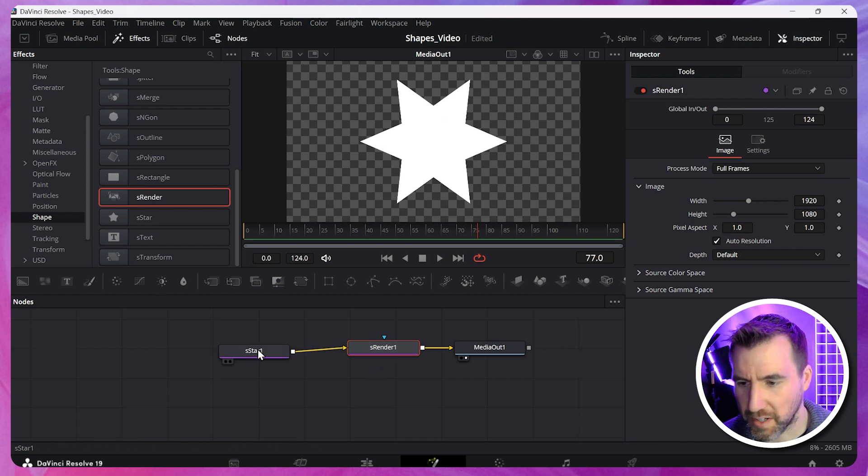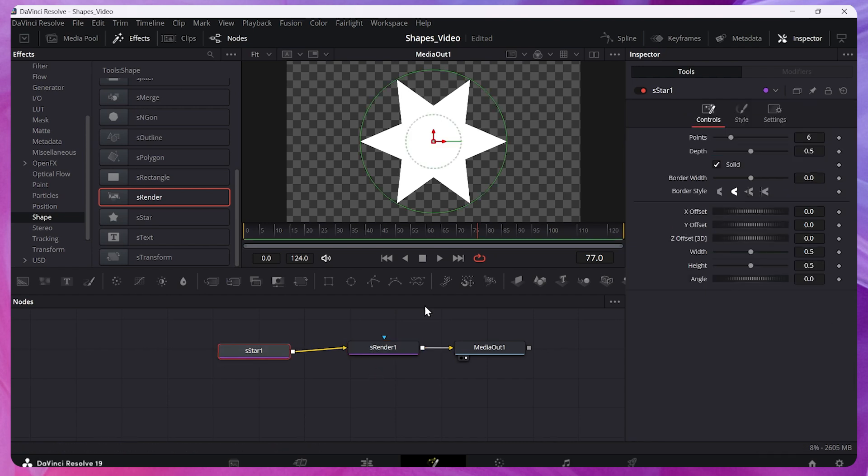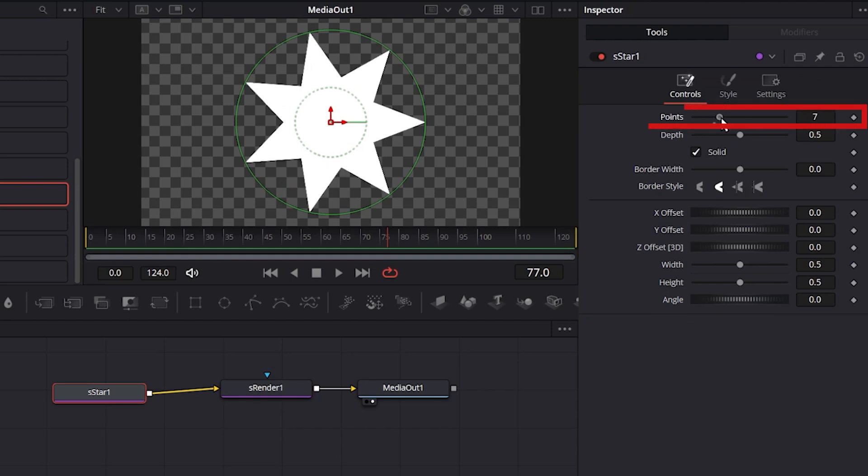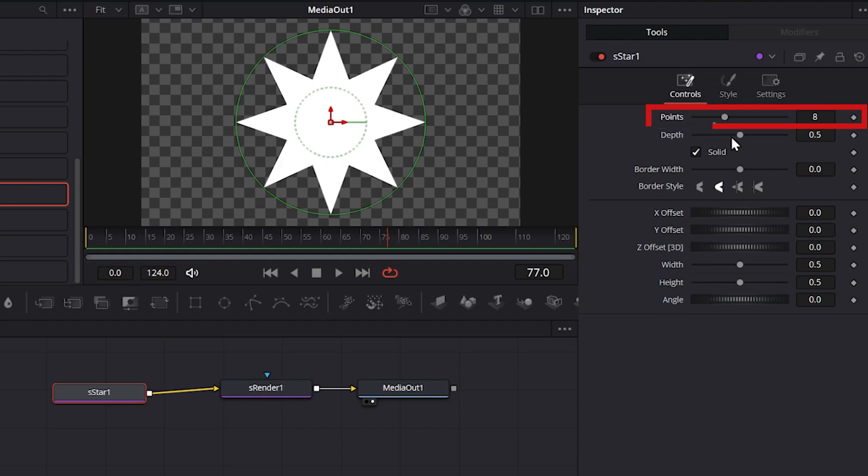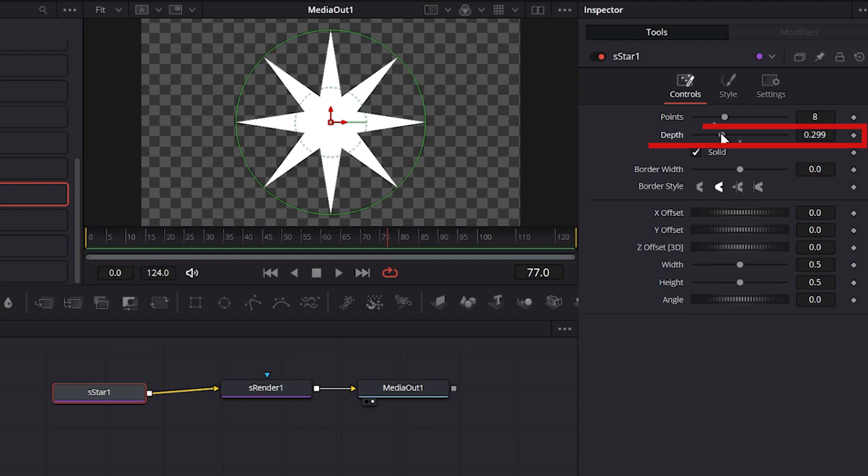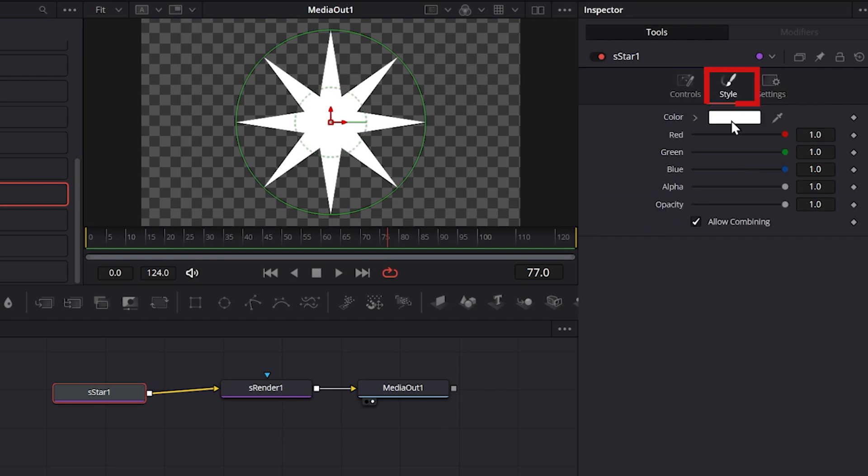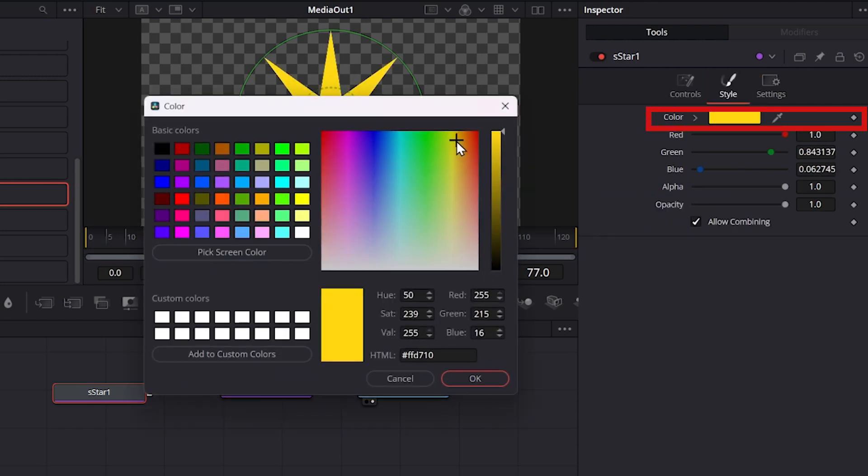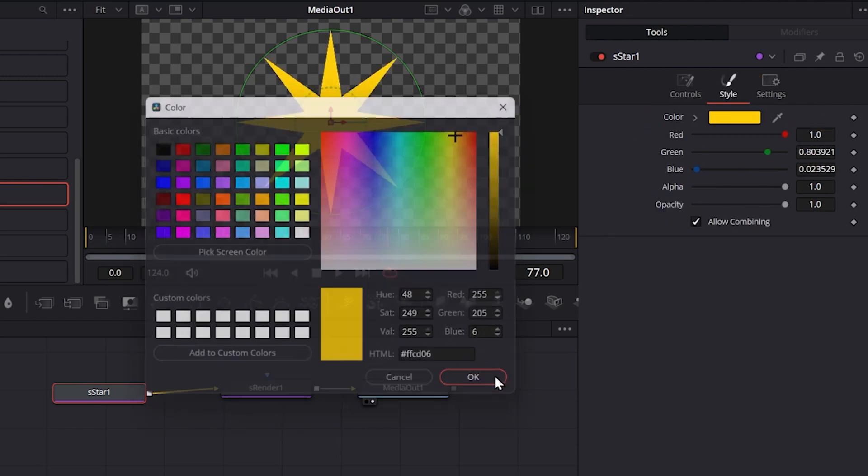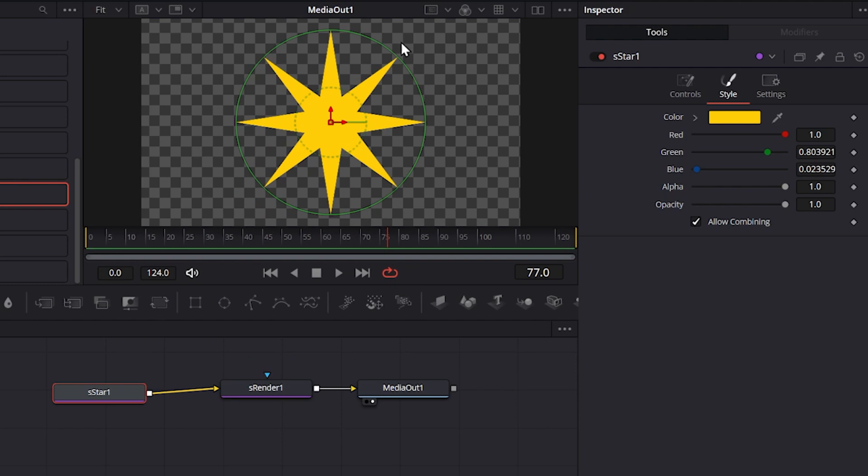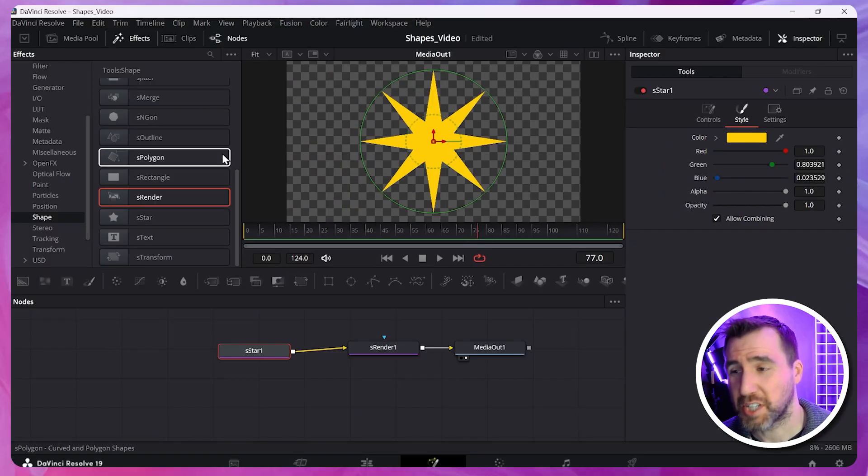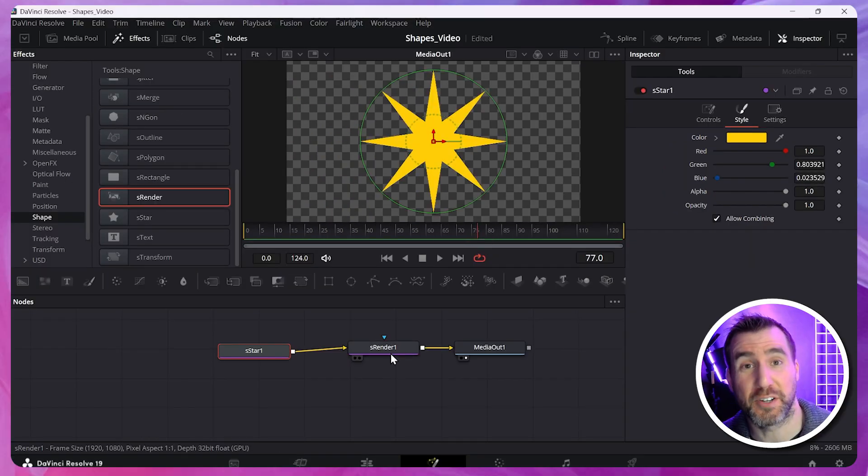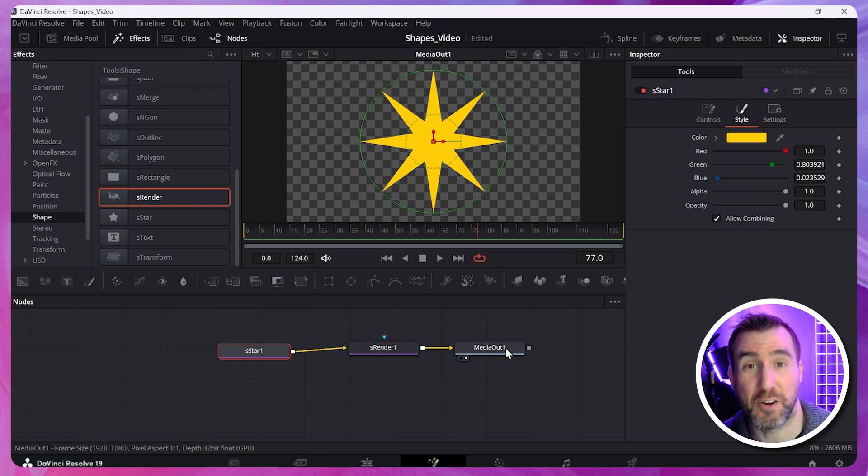So if I click on the star, on the inspection tab, we have all sorts of additional options. I can increase the points. Change the depth. If I go to the style tab, I can even change the color. So I'll click this here. And I'll change the color. And we have our final result here. So just keep in mind that when you use these S shapes, you need to put an S render between them and your media out.